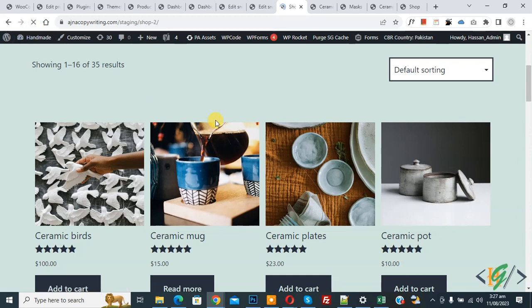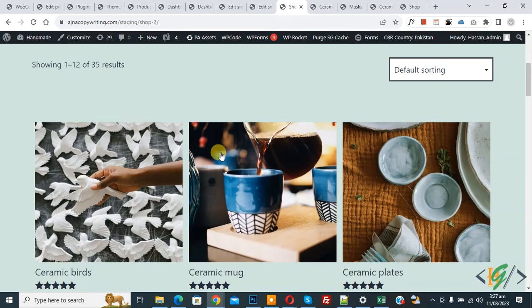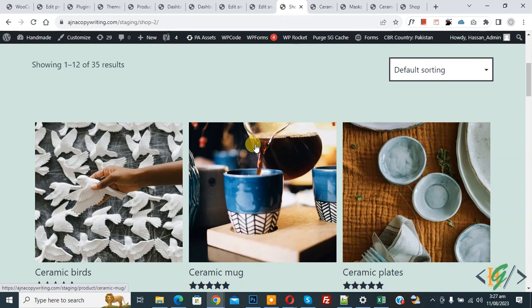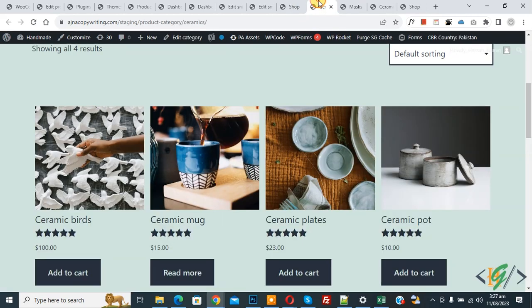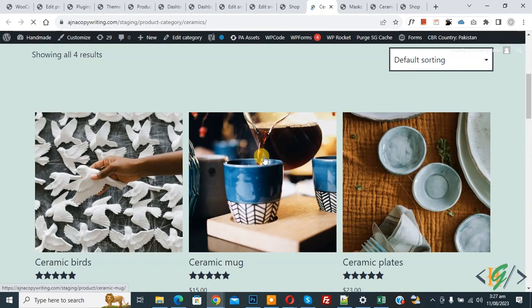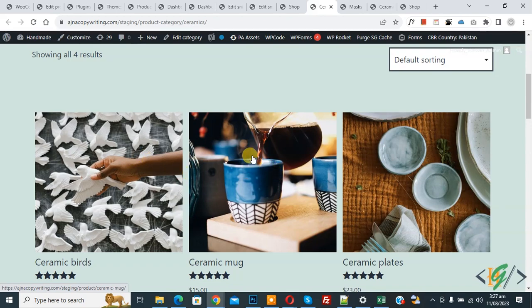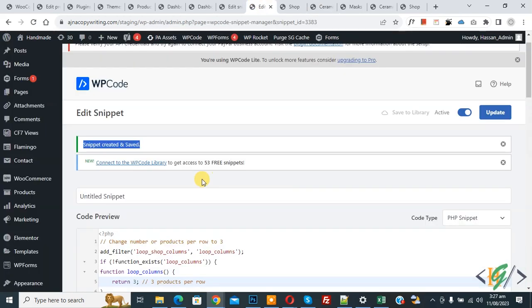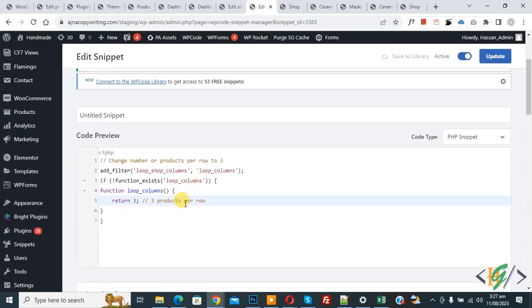Go to category page and refresh the page. Now you see three columns, three products per row. By using this code, if you want to show two, just add here return 2. If you want to show five, then add here 5.